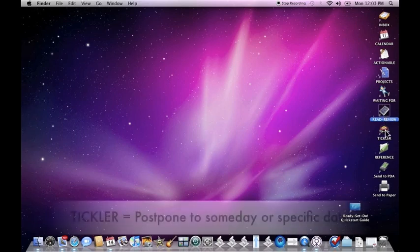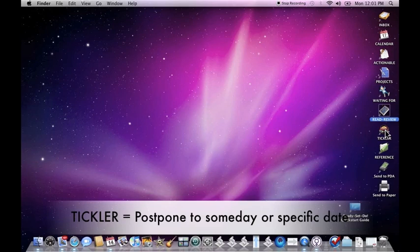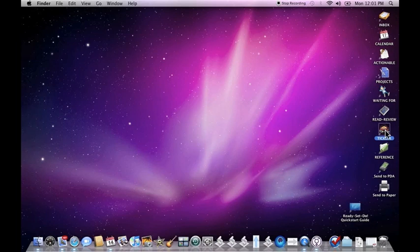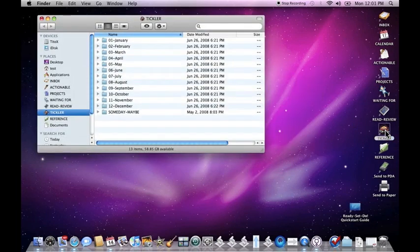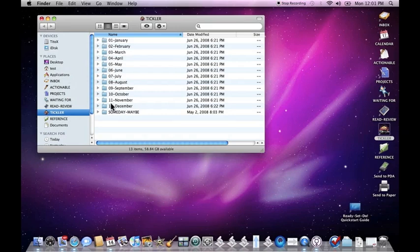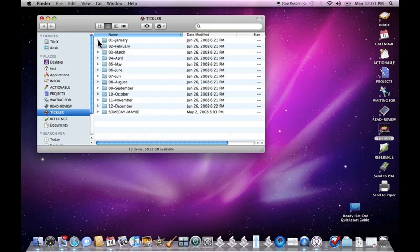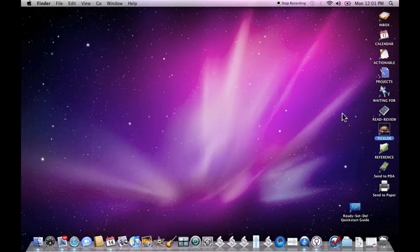The Tickler folder is a place that's used to postpone or push things off until a future date. You can do this in a number of ways. Most of the time, Ready, Set, Do does it automatically. But opening the folder here, you'll notice that there are folders for each of the months and also a Sunday Maybe folder. Inside each of the month folders are folders that correspond to the particular day for the month. And you can simply drag and drop items in here or Ready, Set, Do will help you kick things to these folders at various times of using the scripts. Bottom line, the Tickler is used for postponing items.